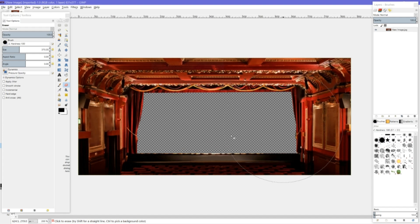I'm going to rub away at that screen, and that leaves an image that is checkered. That checkered area I can see through. If I export this file as a PNG file, when I import it into Nero I will be able to see through that area.